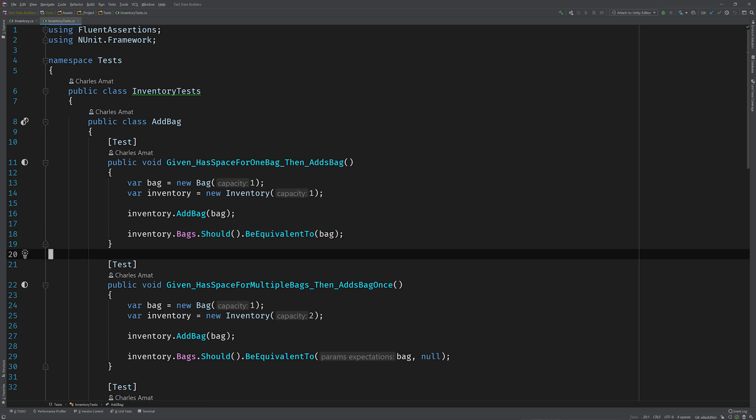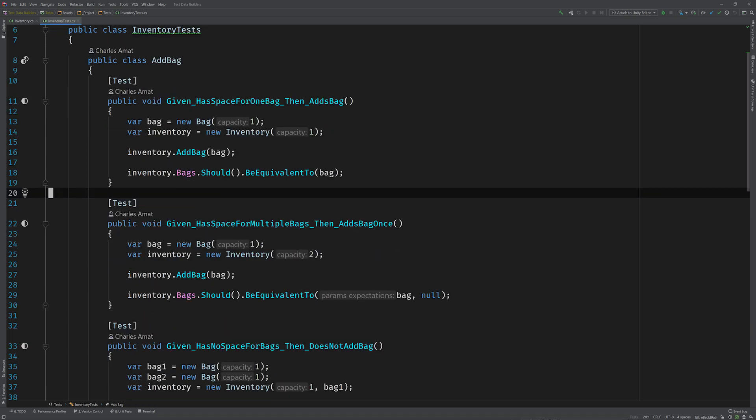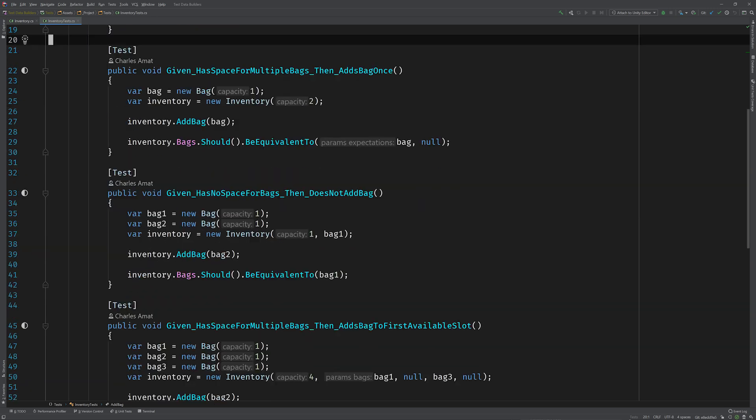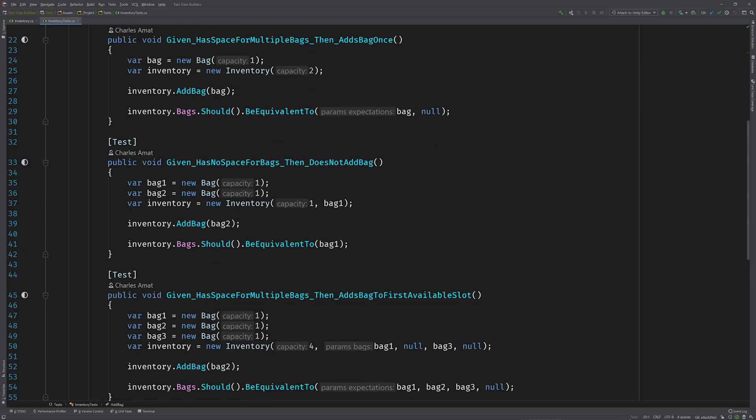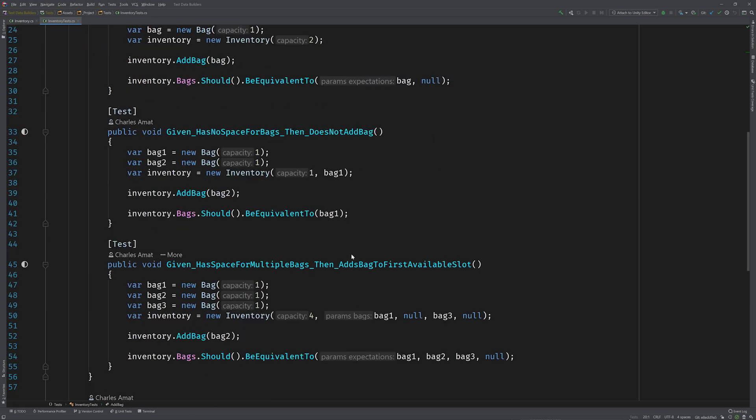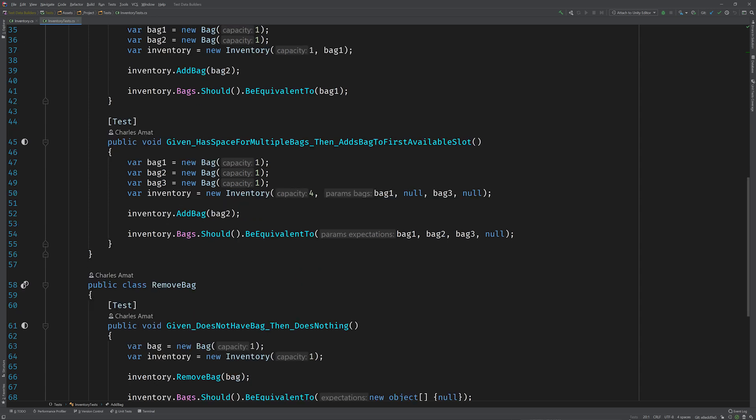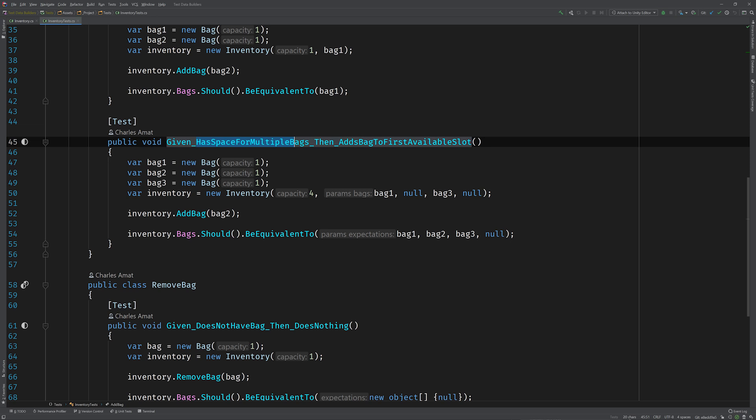Scrolling down I can tell that you're basically having to instantiate an inventory with multiple different states in order to test this add bag method under different conditions. And you know what, I think I can see where the problem may lie. In order to create an inventory that has space for multiple bags, you need to instantiate multiple bags and then pass them into the constructor in a very particular way.